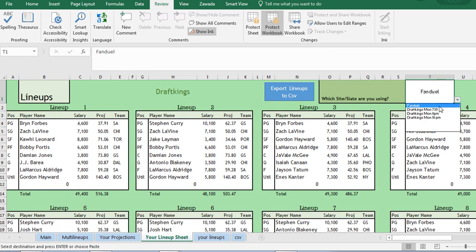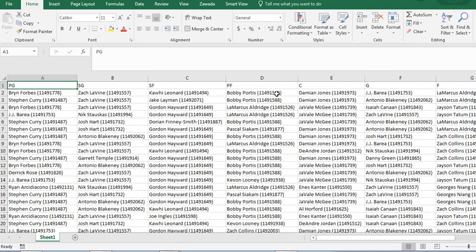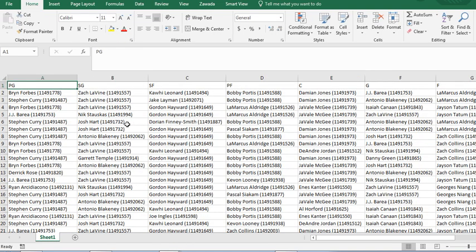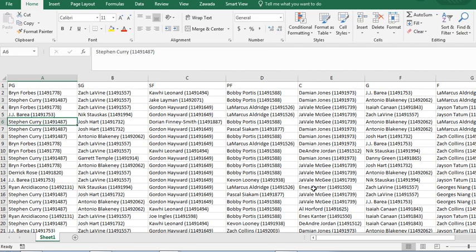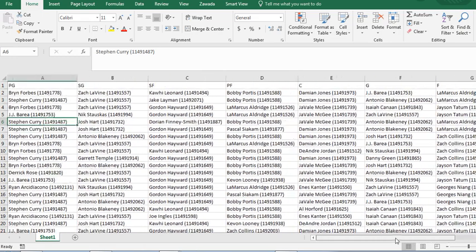You can do the dropdown and it'll have DraftKings Monday 7:30. We're going to put export lineup to CSV there. And it just created a CSV file for you with all the user IDs for that game.